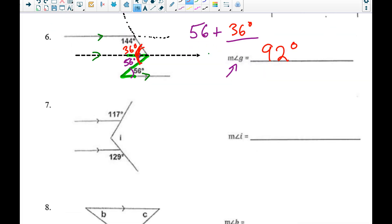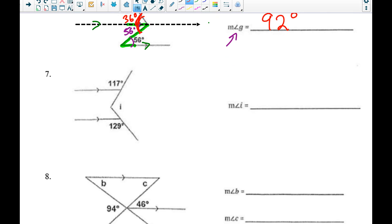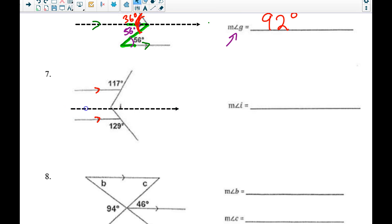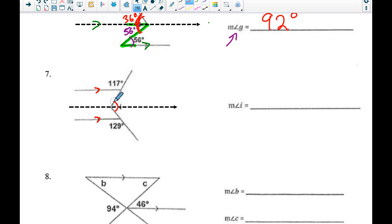Number seven has a similar picture with two parallel lines, but there's no common transversal — one line curves and goes off. So I'm going to draw another auxiliary line parallel to the given lines, passing through the vertex of that angle. That should help me find alternate interior angles or same-side supplementary angles, and I'm looking for angle I.